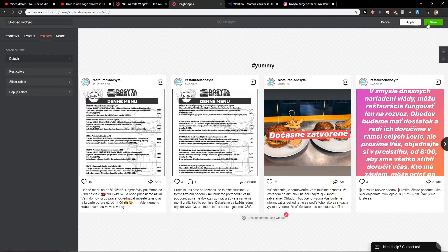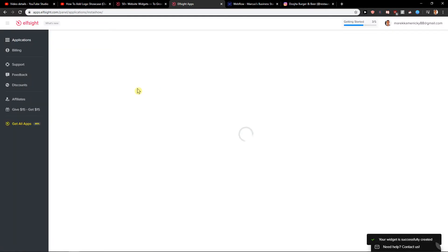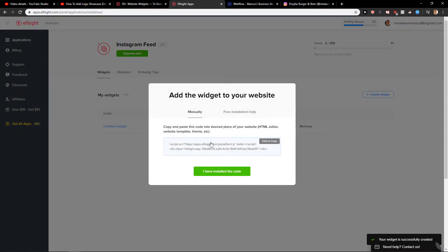So now when you have it set up, what you want to do is just click save. Then you just want to easily copy the code. Also note that the free version gives you 200 views. Then you can also upgrade for like six dollars if you want.